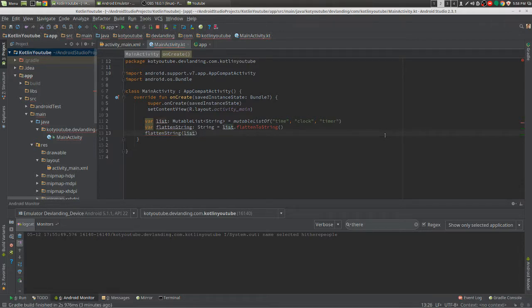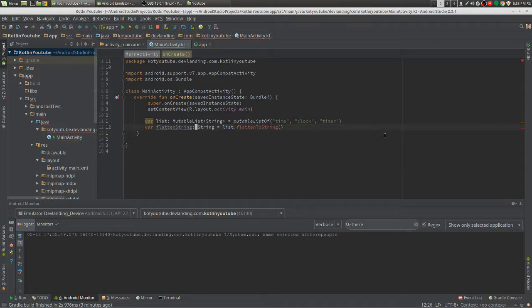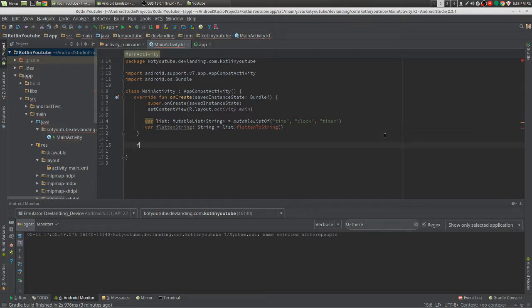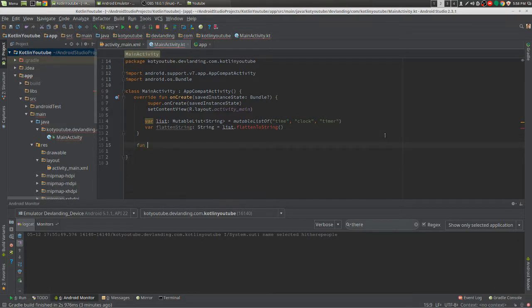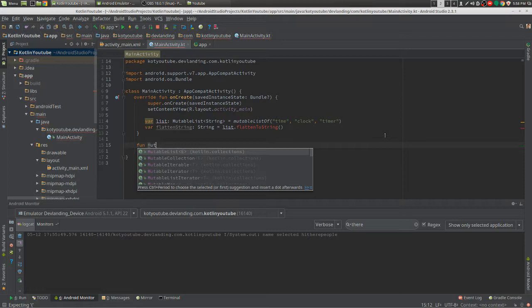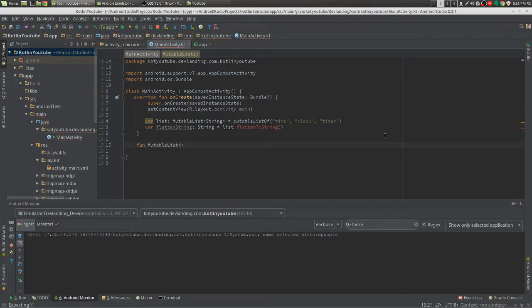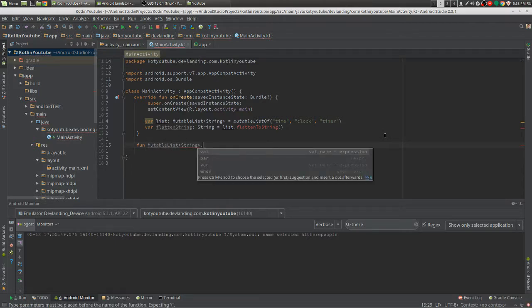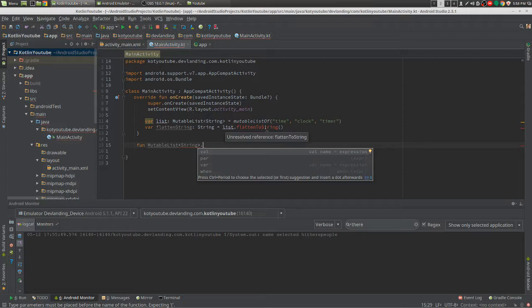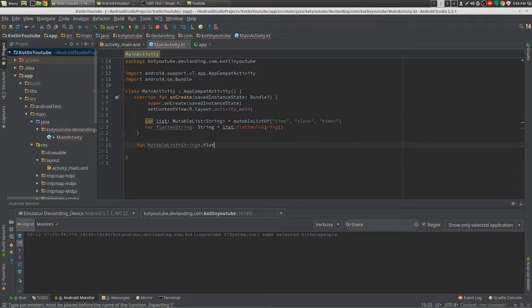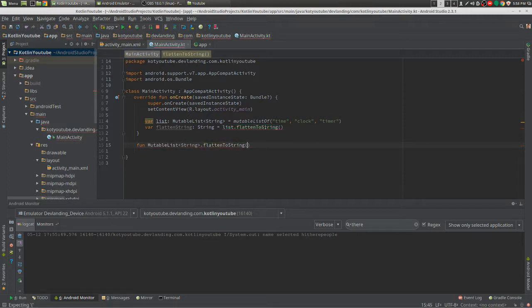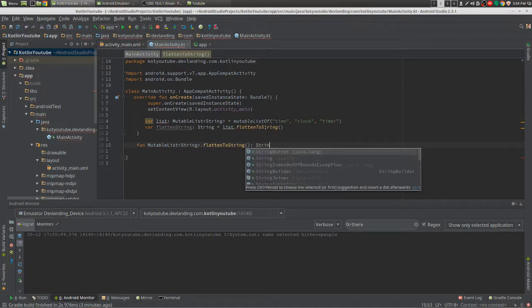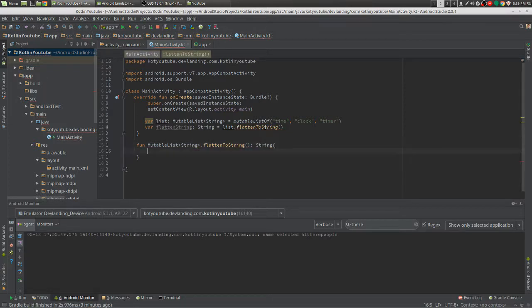Well, with Android extensions we can actually give that functionality to the mutable list. We create our own function, give it a mutable list property, then put a dot here, and now that dot is going to be flattenToString. Now see that we have the functionality here.